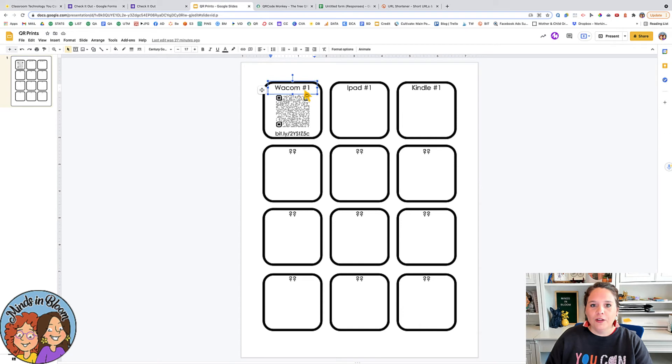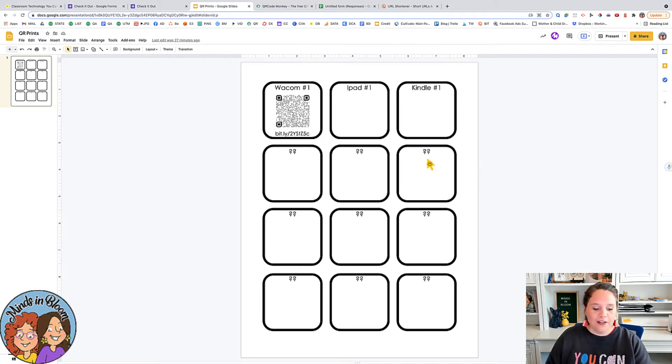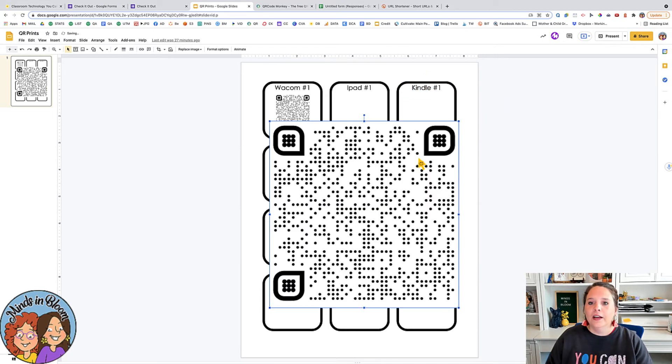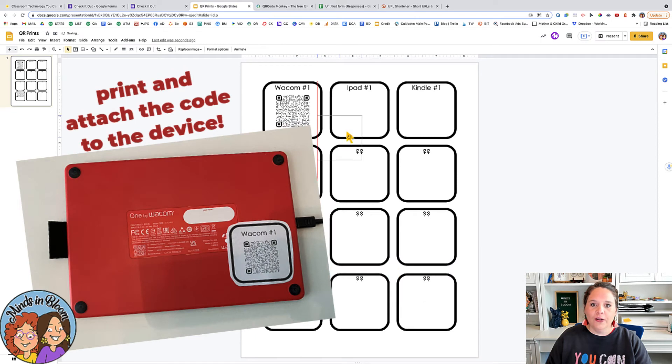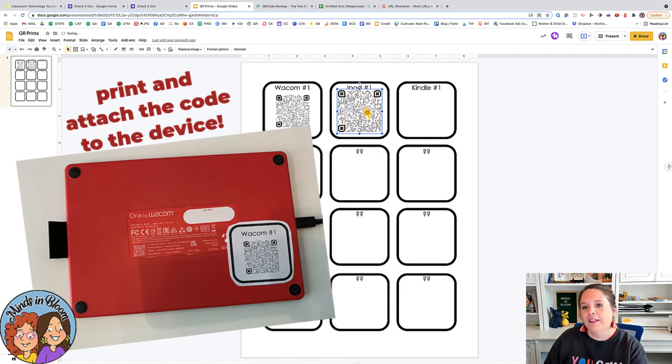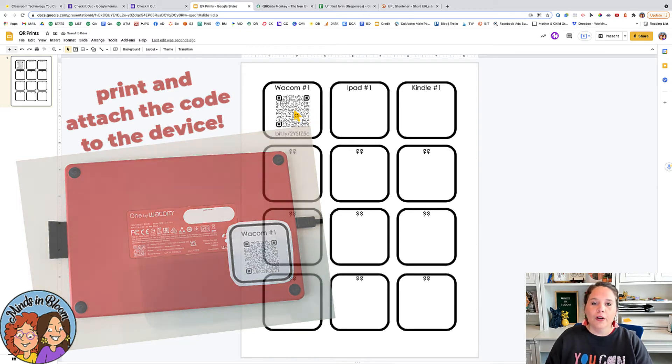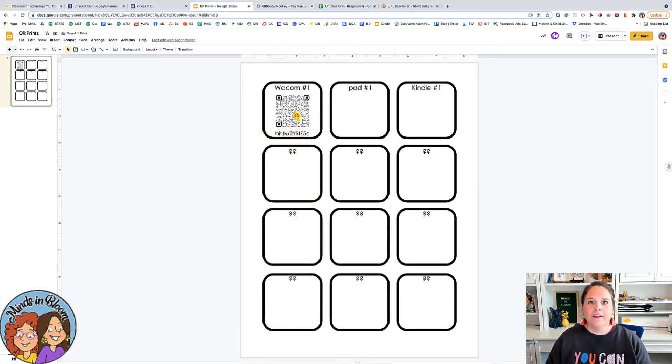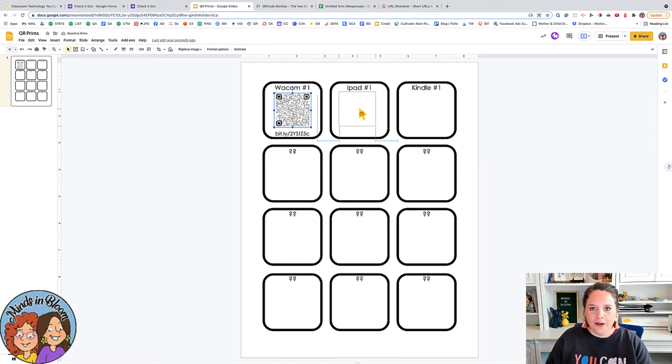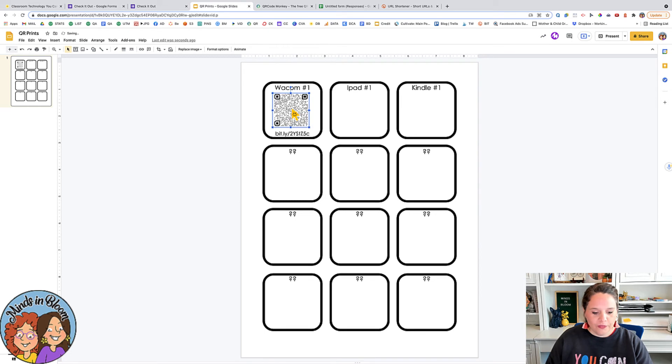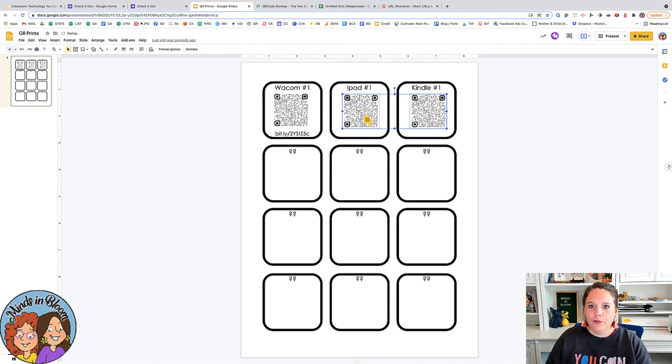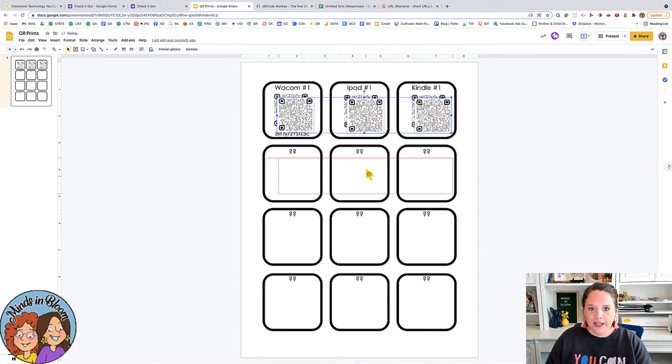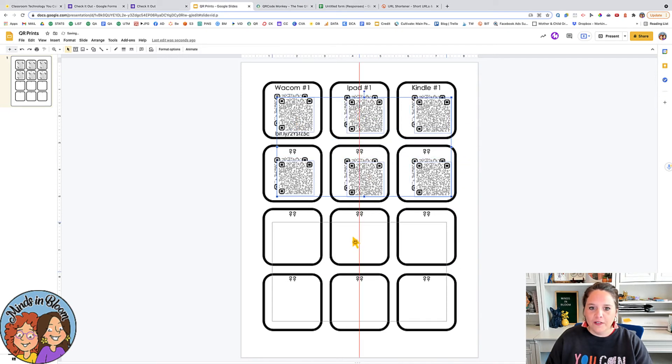And what you would do is just name the different technologies that you want to be included in part of your checkout list. And then you would just paste your QR code there and resize it to where it fits. And once you get that done, then all you have to do is copy and paste it over and over. Because it's going to be the same form no matter what piece of technology students are checking out. So I'm just going to copy this and then I'll paste it. So control C and then control V and get that on there and the same thing. And then once I get those three done, I can duplicate those and then I can get all six of them for my last one. So it's a pretty quick process.